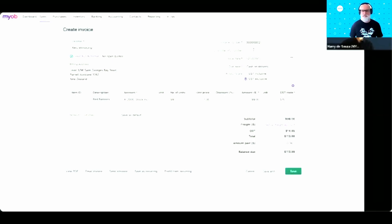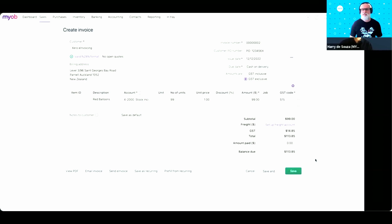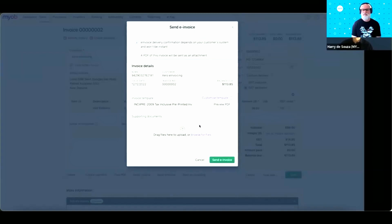Pretty much the same way as in Xero, I can put a PO number in case I need one and even select some notes. In regular invoicing you would come to the save button and create a PDF to provide to your customer. But with e-invoicing, you can now use the send e-invoice button. As soon as you click on it, a pop-up appears where you can review information about your e-invoice, select a template if you have one, and attach any supporting documents. Once you're happy with the information, click the send e-invoice button and MYOB will create that e-invoice and send it to the network to be delivered to your customer.